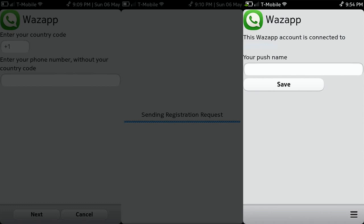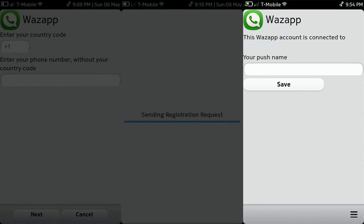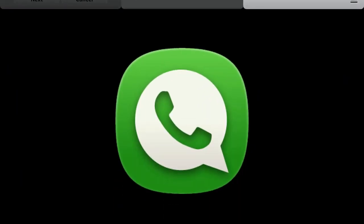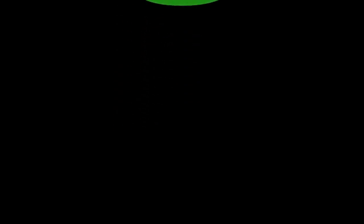After you get the code, complete your registration by writing your display name. That's it, it should work now. If you have any questions, comment below and I will help you. Thanks for watching, please subscribe and see you later.